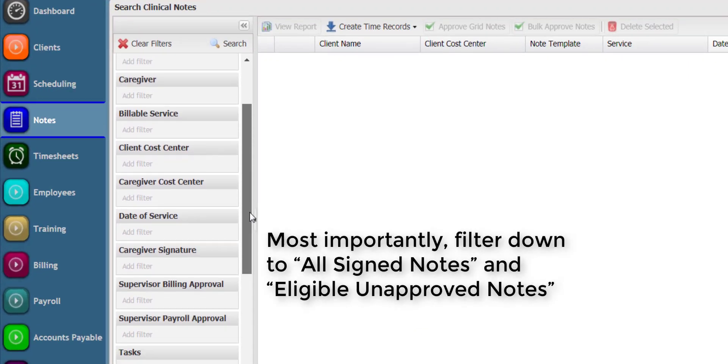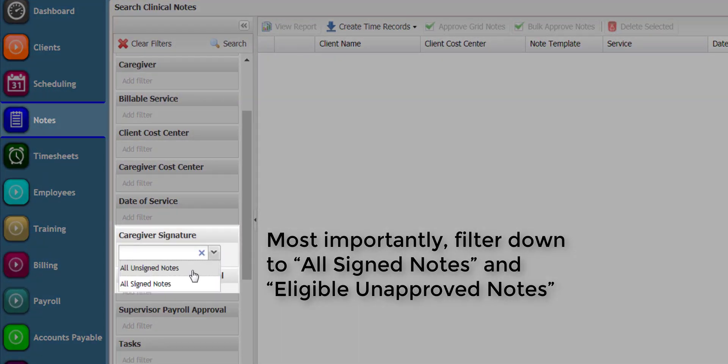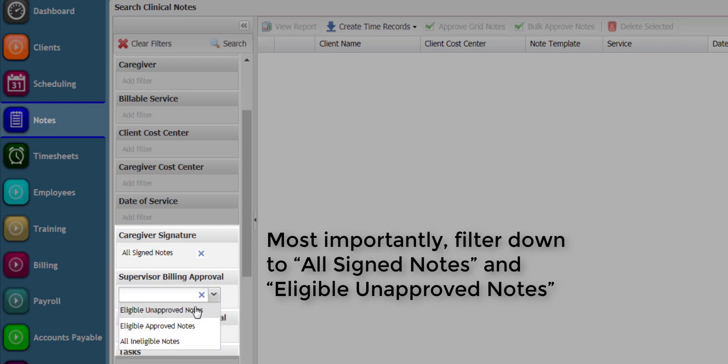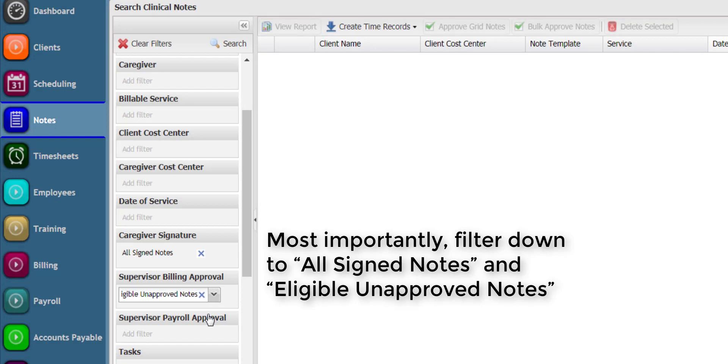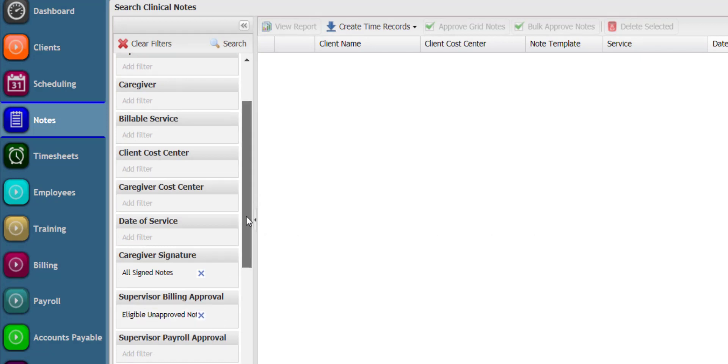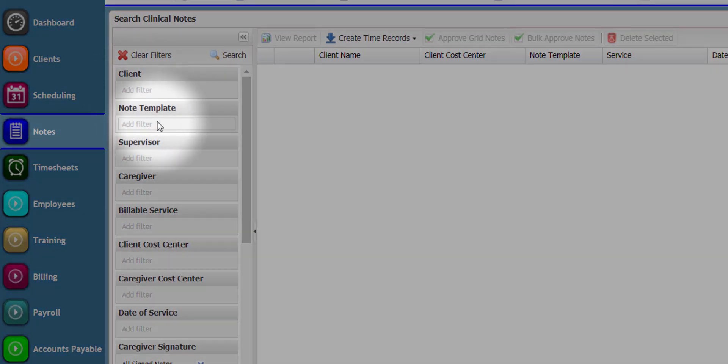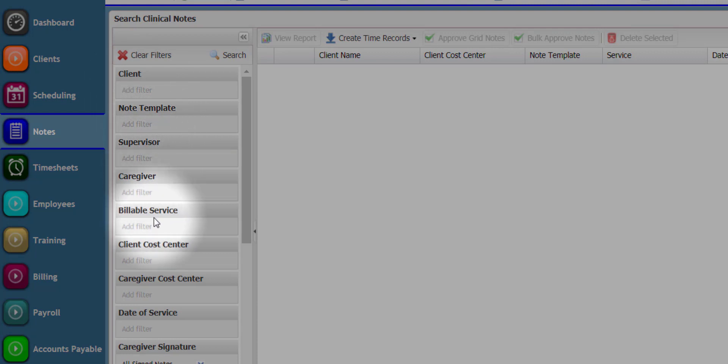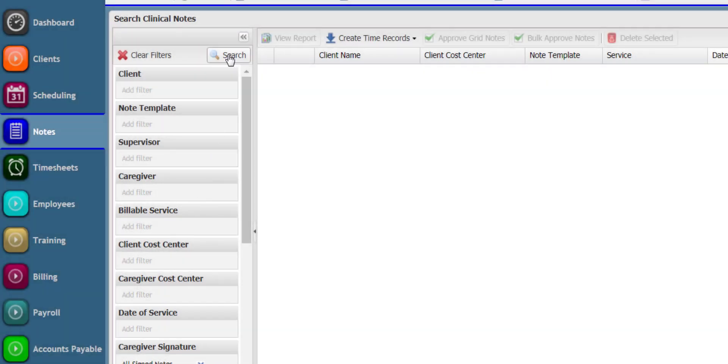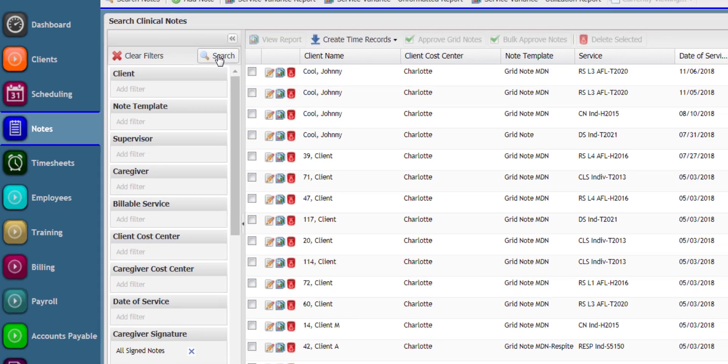Most importantly, filter to caregiver signature and unapproved notes. There are other filters at your disposal including client, note template, supervisor, caregiver, billable service, date of service, and so on. Use those filters accordingly to drill into a particular subset of notes as needed.